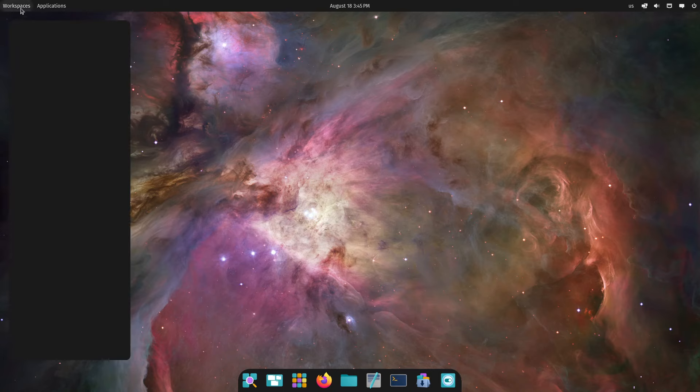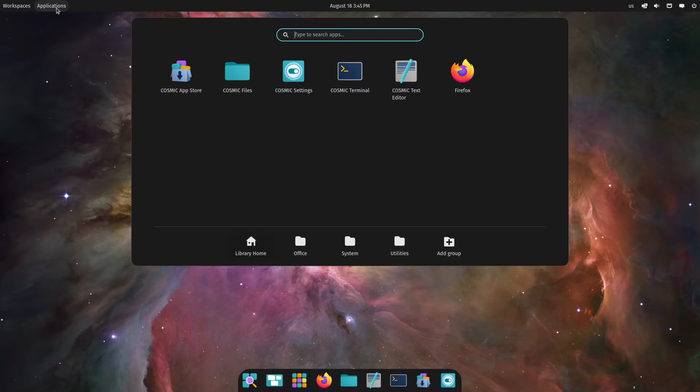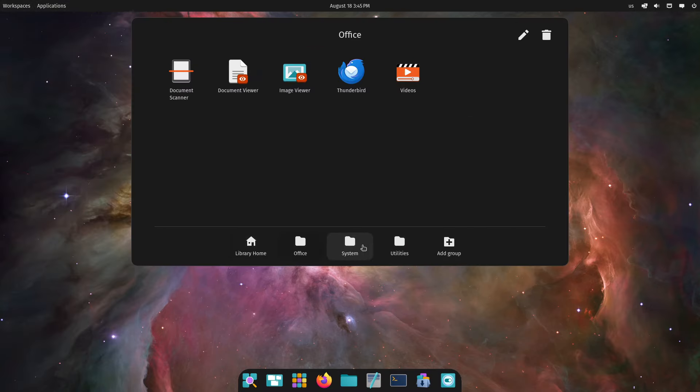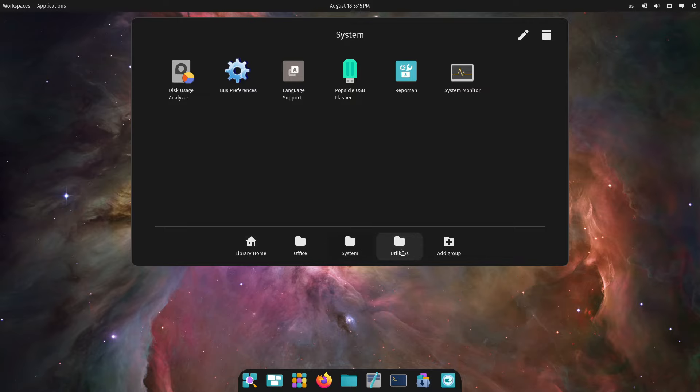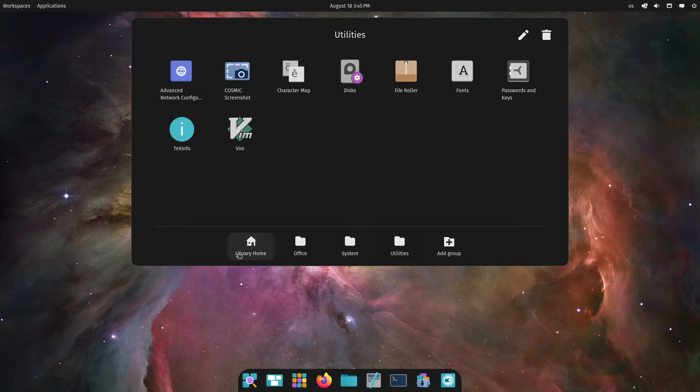Starting off we have a workspace here. Okay, applications library, office, system utilities, and you can add your own group.